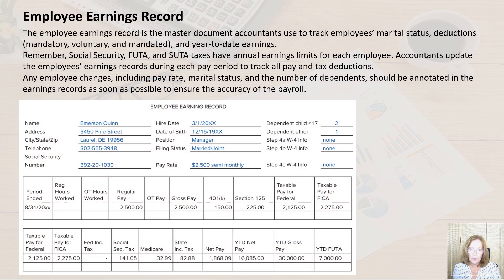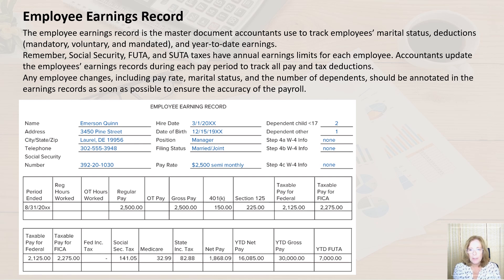The employee earnings record is the master document accountants use to track employees' marital status, mandatory, voluntary, and mandated deductions, and year-to-date earnings. The information contained within each row of the payroll register is transferred to the employee's earnings records.